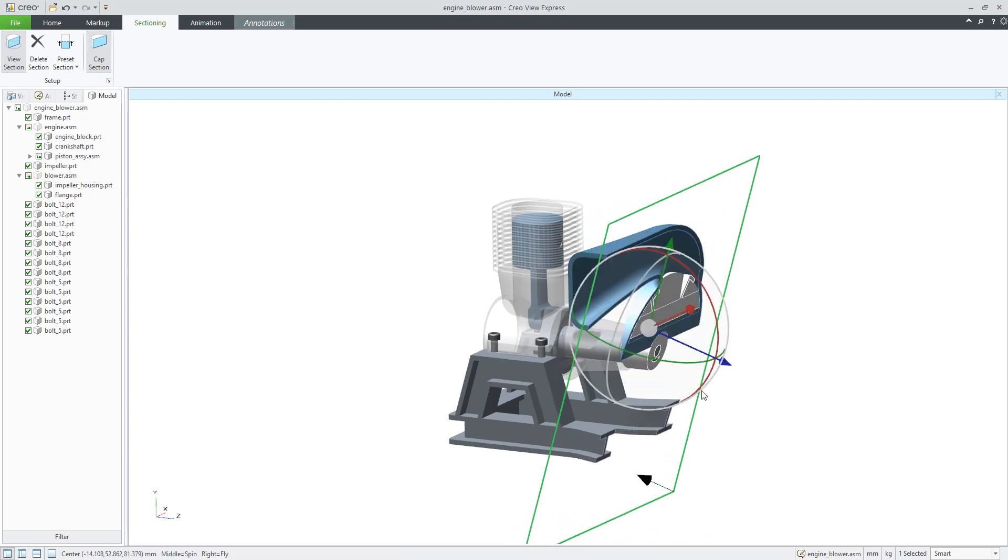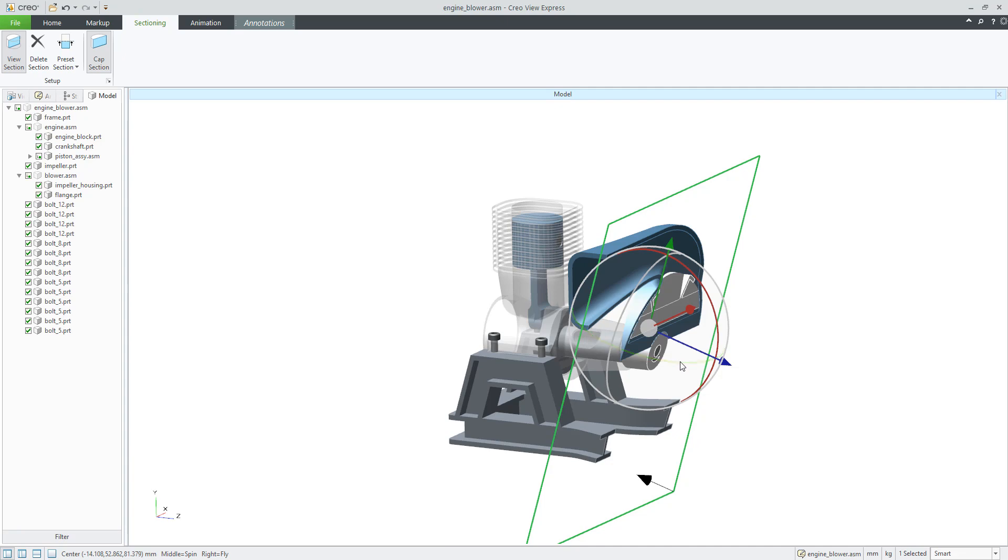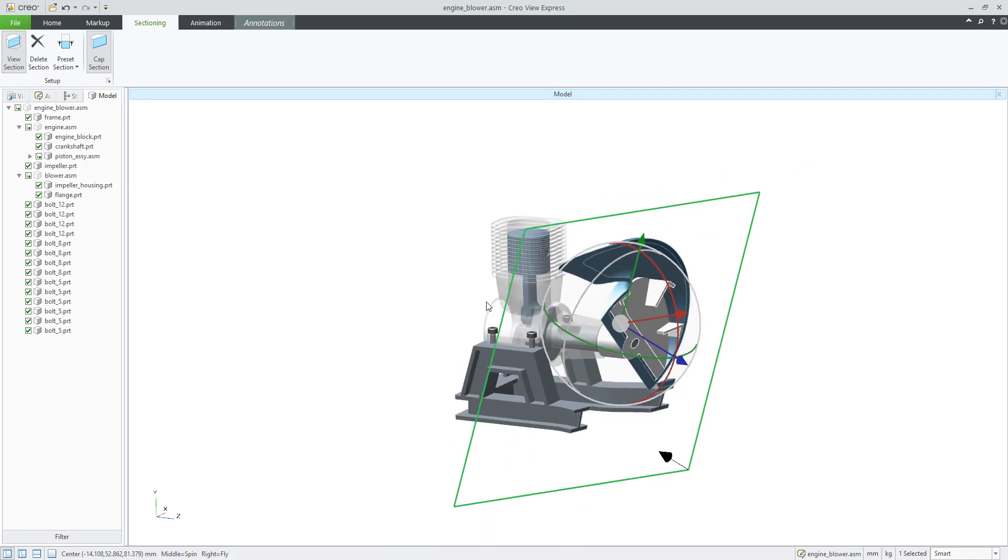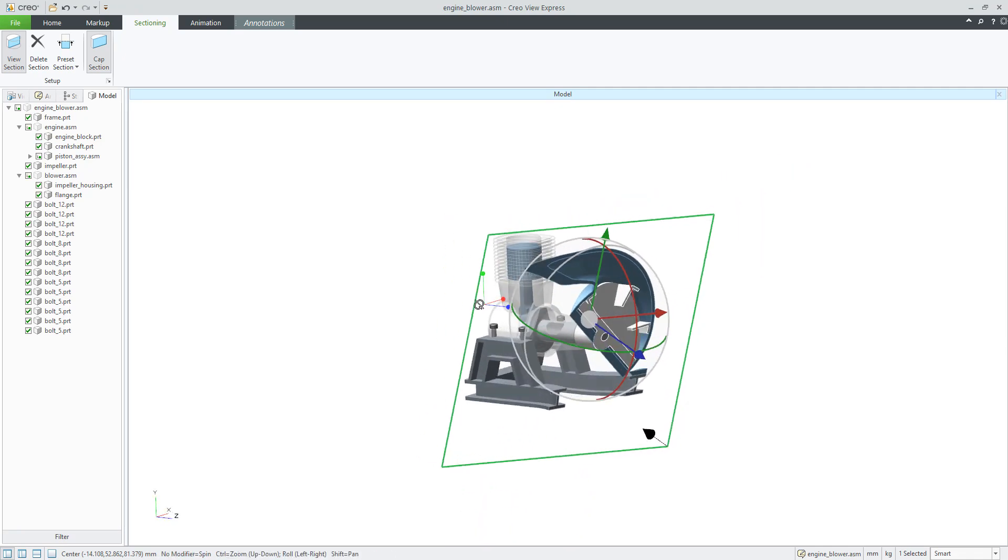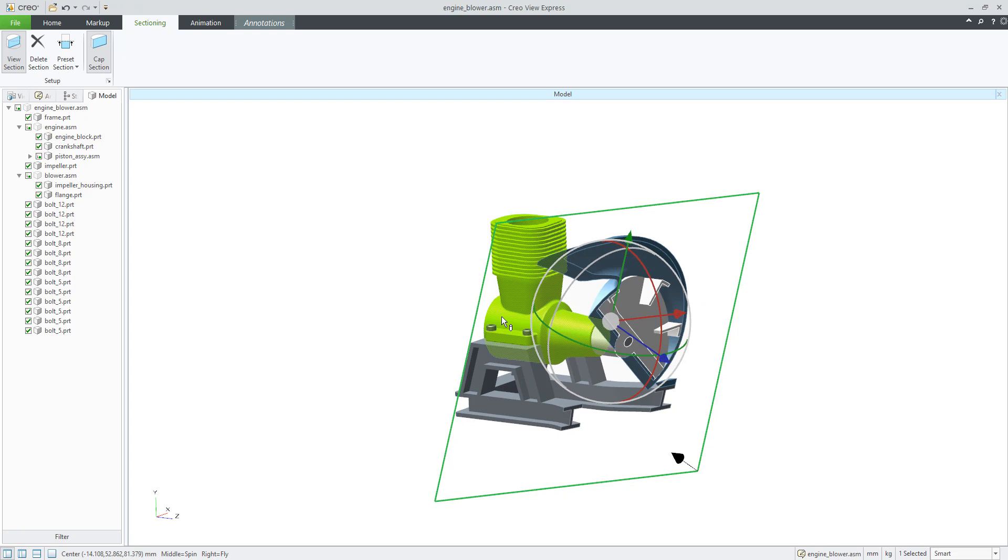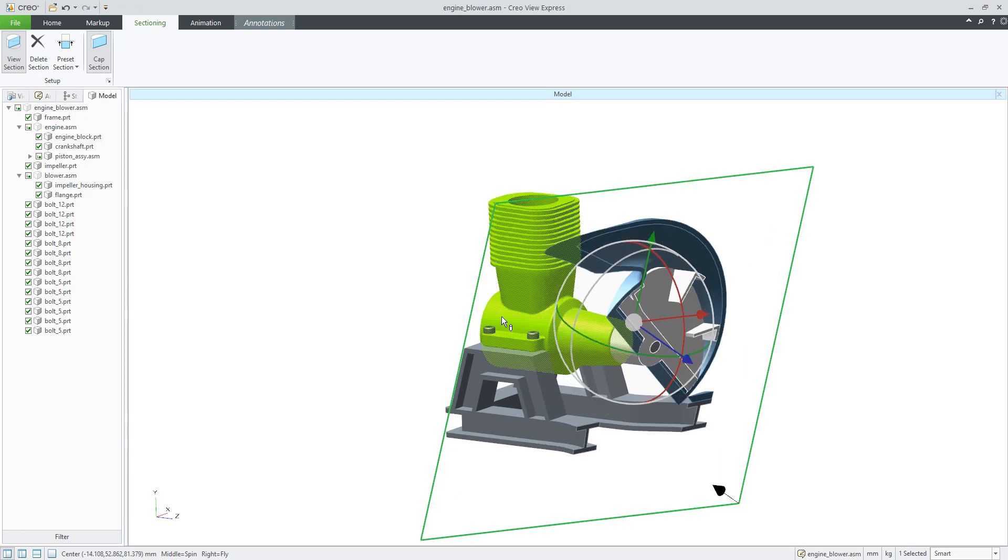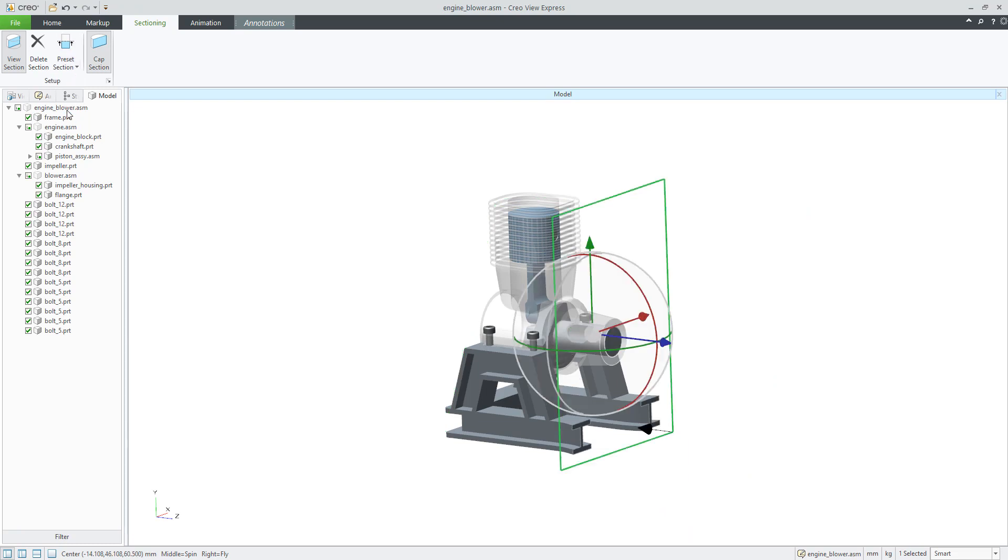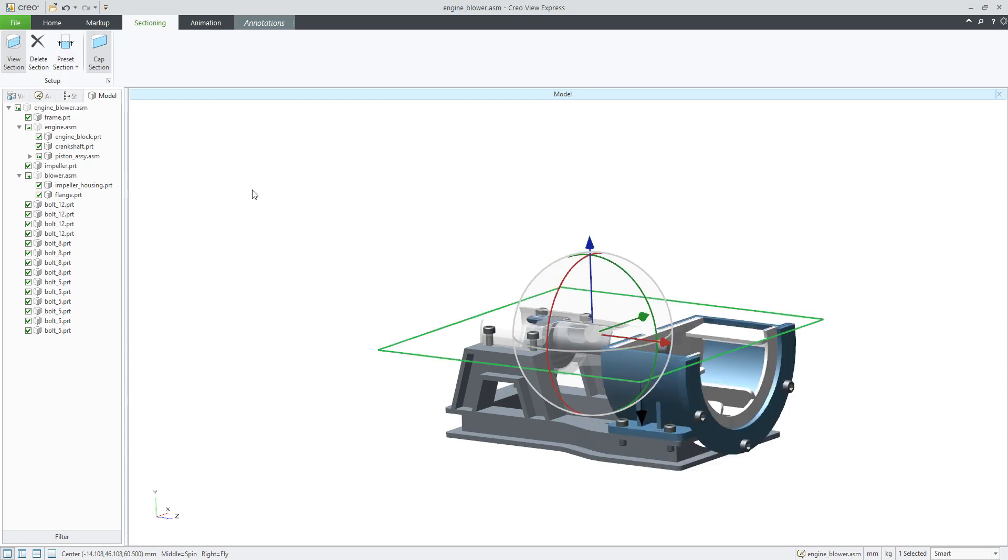So it's up to you how you need to specify the orientation and what you would like to see in your section. If you would like to switch the sectioning, it's good to select the present section and for example, Z axis or Y axis.